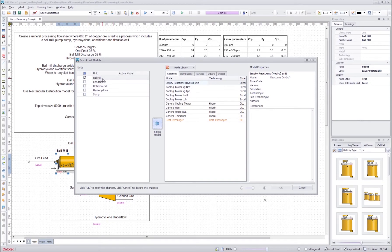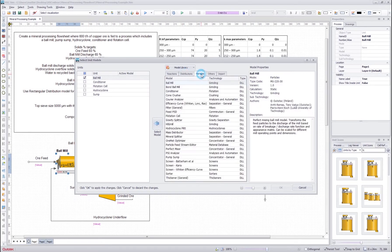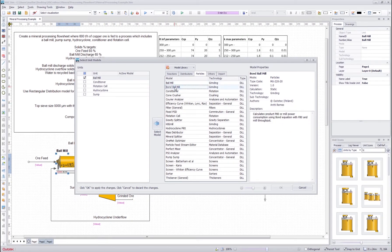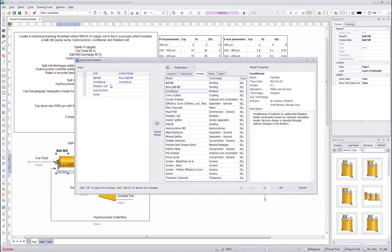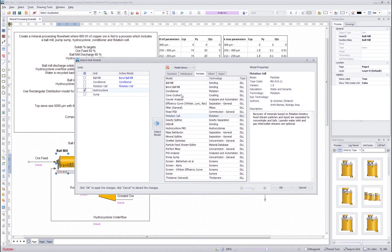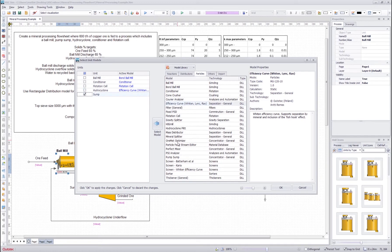In this dialogue I can insert the models inside each of the units. Now the ball mill that I double clicked is automatically selected. I go to the particles tab and then find the correct model I want to use. In this case I want to use the Bond ball mill model so I double click that. For the conditioner I want to use the conditioner model, for the flotation cell I want to use the flotation cell model, for hydrocyclone efficiency curve and for sump I'll use a perfect mixer.